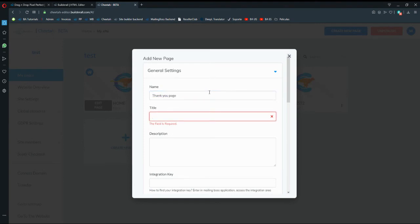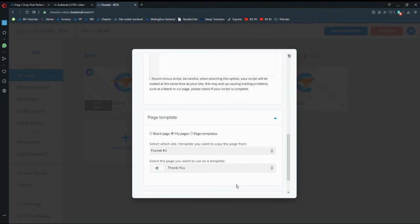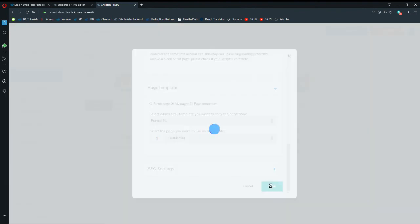Title, you forgot that, thank you page. So let's save again.